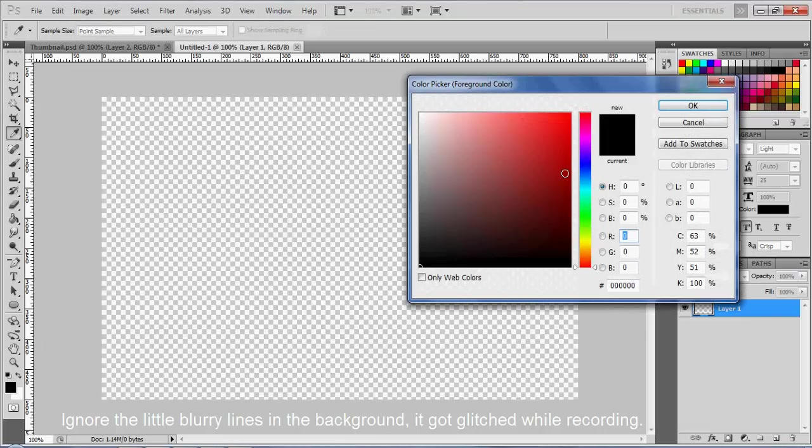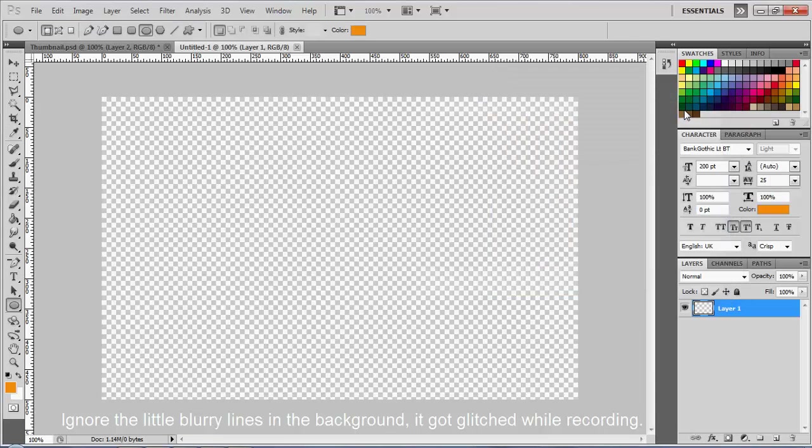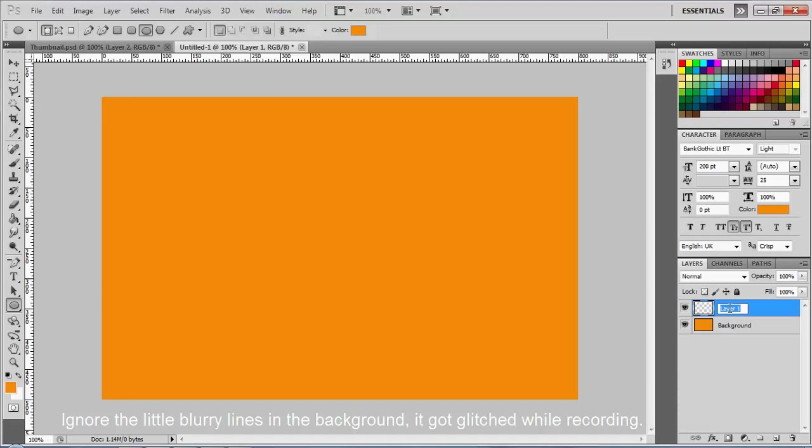So for this video, I guess we'll be making the same thumbnail I made in the other picture. Use a nice little orange right there. Hit Alt and Backspace. Double click your layer and name it Background. You don't have to, but I like to label my stuff. Double click the layer you just made and call it Circle.